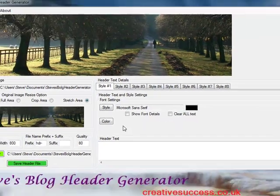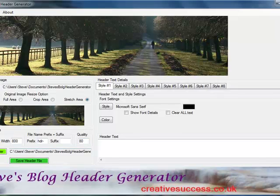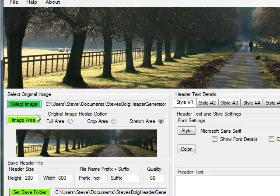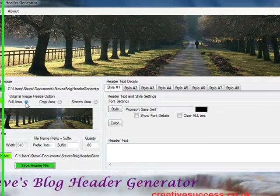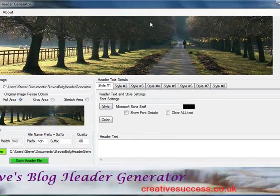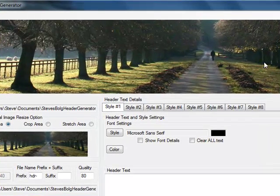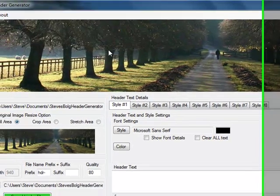Now what I need to do is, instead of using my defined height and width for the image, I'm going to click the full area button and then I'll get an image which is exactly the same size as that used on my blog.